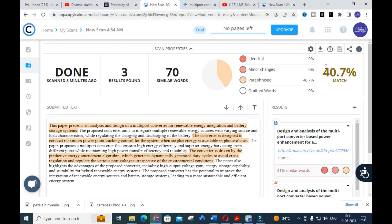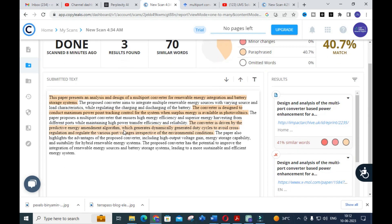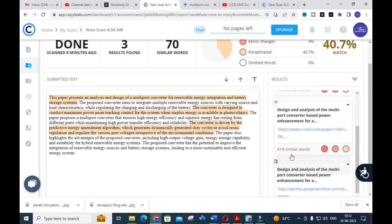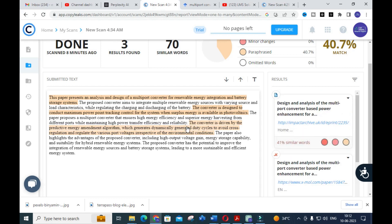So ChatGPT is generating plagiarism-free content for that particular title, while Perplexity AI is generating content with around 40% match. Nowadays ChatGPT is improving to generate unique content, and many prompts are available to help you get better content. Also, since Perplexity AI's content has some sentences resembling existing papers, you can use a paraphrasing tool or Perplexity AI itself to rephrase those sentences before using them in your research article.